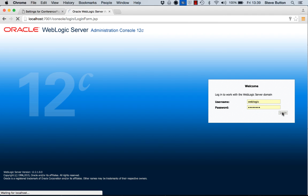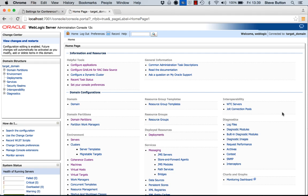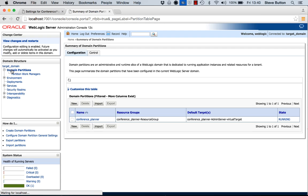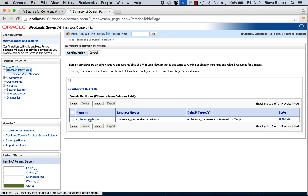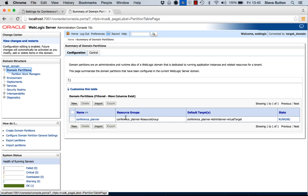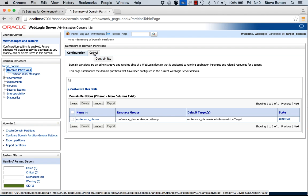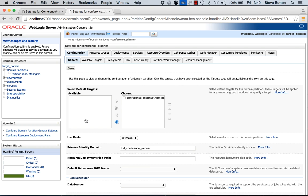I'll log in. Here you can see down the bottom there that this is a 12.2.1 domain that I'm working against. Over in the left hand side here I have my tree structure and I can see the domain partitions. Here is my conference planner partition that I've just imported. You can see that it's in a state running. We can see that it's created a resource group. And it's also got some associated default targets that enabled me to front this particular partition with a specific URI.